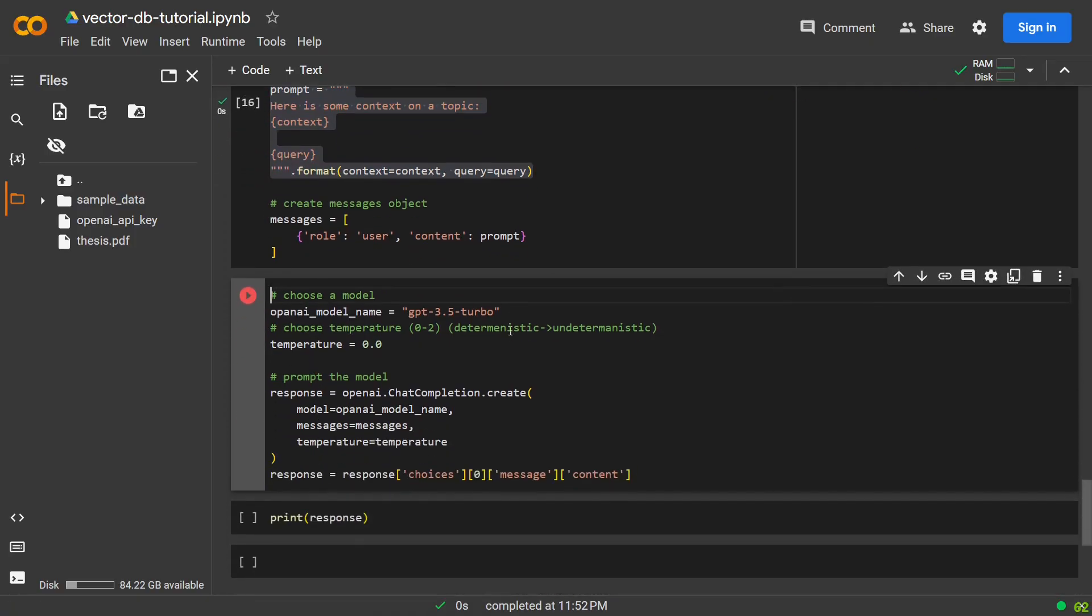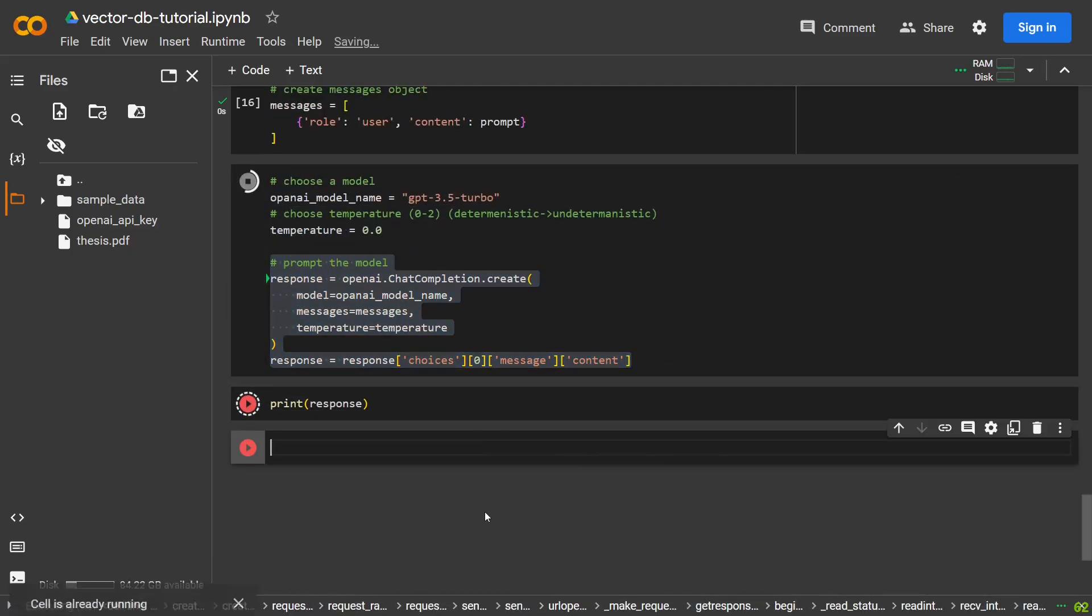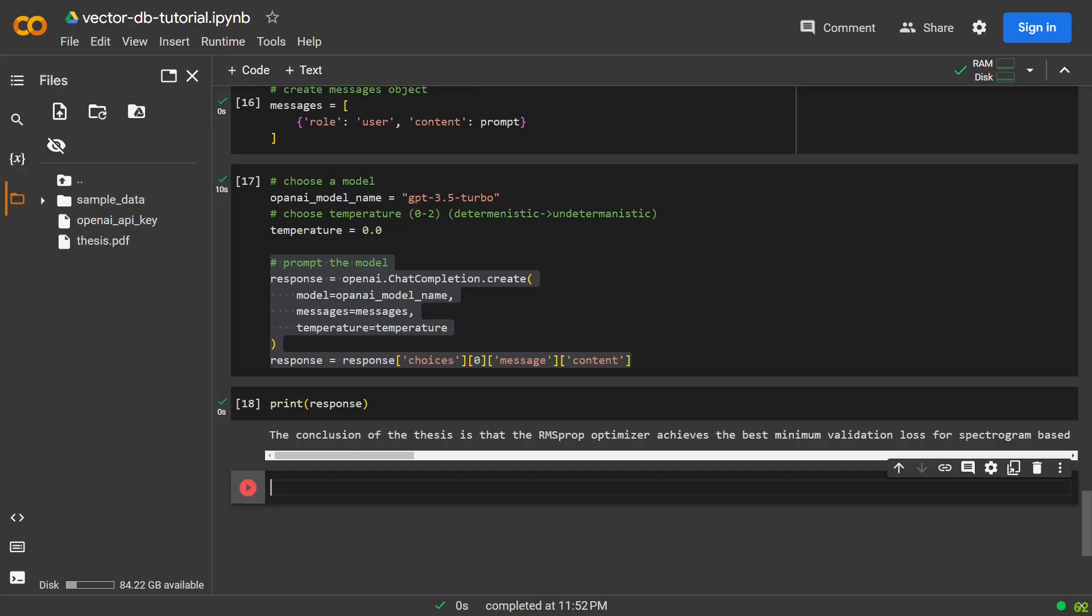We define the name of the GPT model we want to use, and we define how deterministic the model is. Then we prompt the GPT model, and show the response. As you can see, this is a proper summary of what the actual conclusion was for the paper.